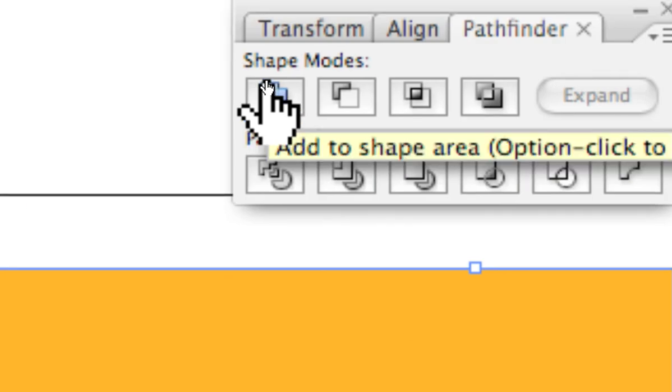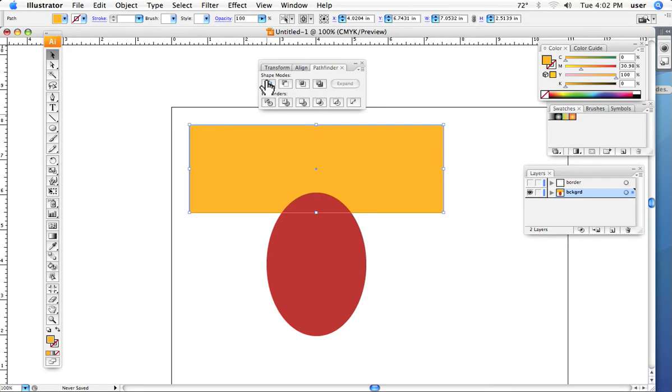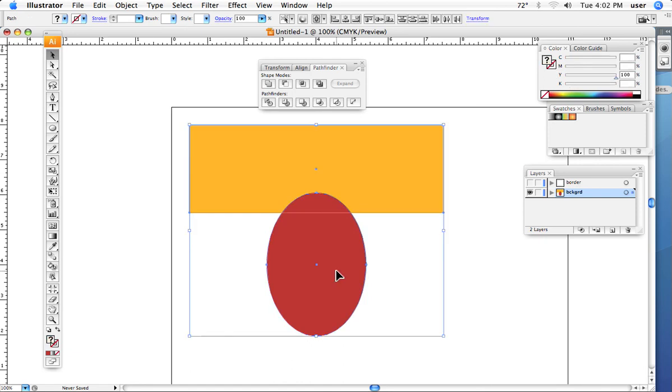It adds shapes together. And so, all I needed to do was, these two shapes, select both of them, click the pathfinder.